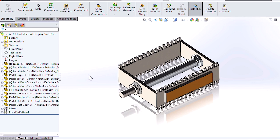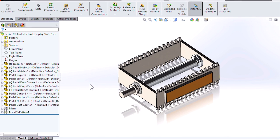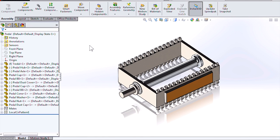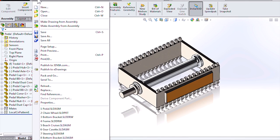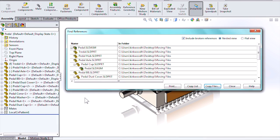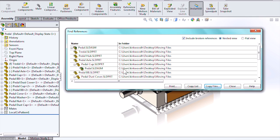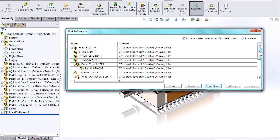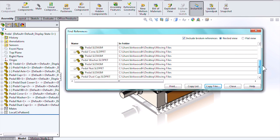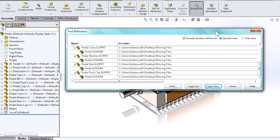If you ever want to review the file locations that an assembly is currently looking at, you can go up to File, Find References. This displays all the folders and all the parts that this assembly is currently referencing. It's a good tool to have in your arsenal.